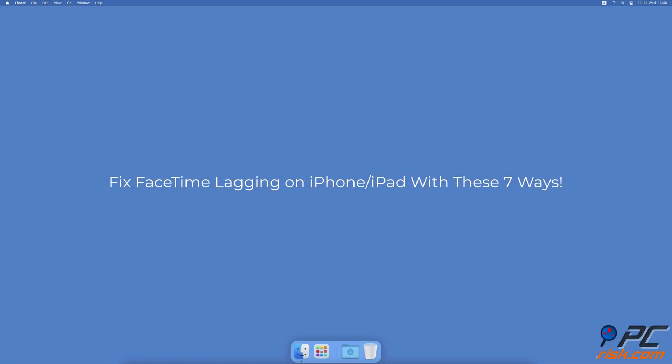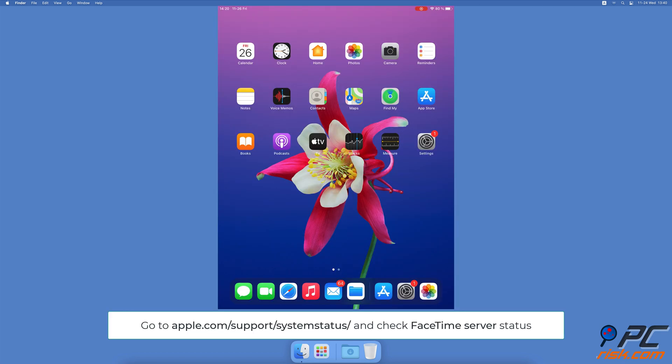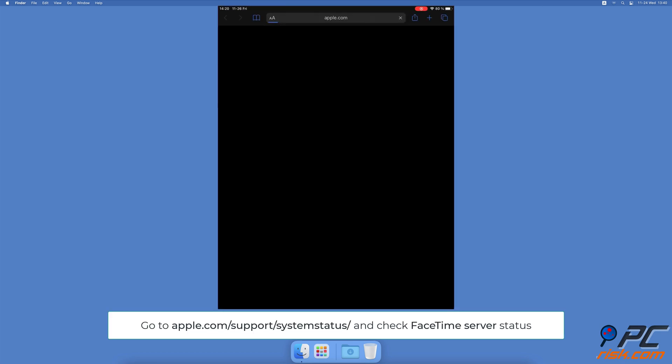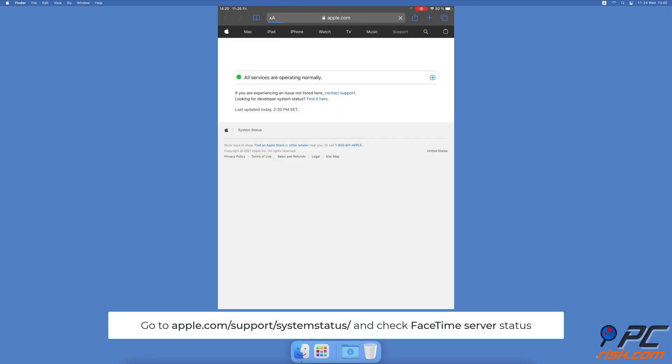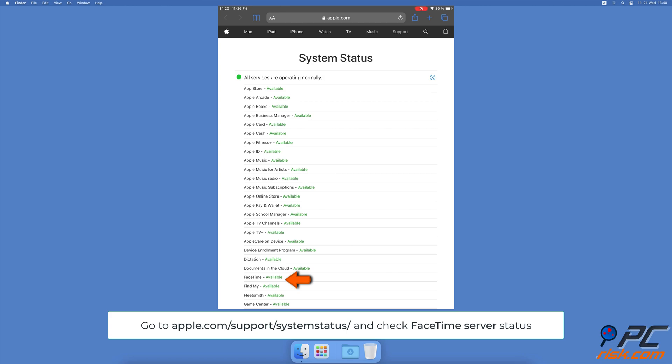Fix FaceTime lagging on iPhone/iPad with these seven ways. Check the FaceTime server - the first thing you should do is check the FaceTime server. For the app to work, the server needs to be active, otherwise there's nothing